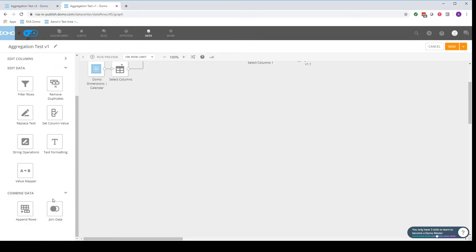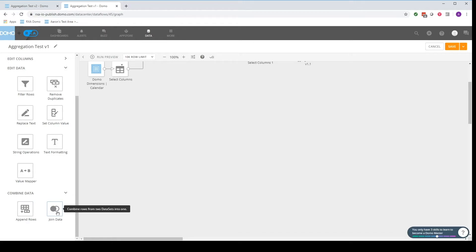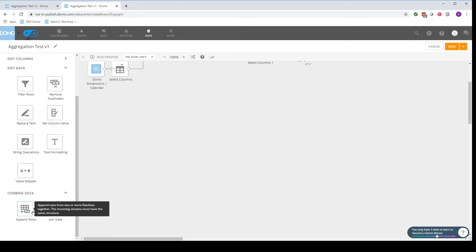Lastly, we have the combined data. We have append rows and joining data. So append rows is a union. It's adding rows upon rows upon rows and join data is adding columns upon columns. And there'll be some descriptions when you bring these tiles in on what each one does. Certainly recommend playing with them.